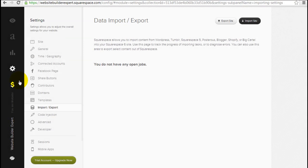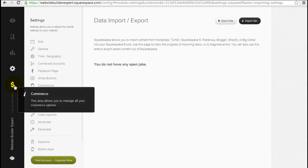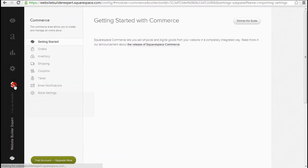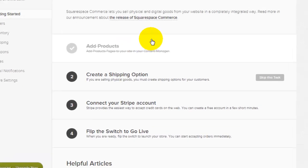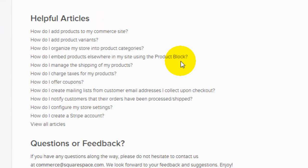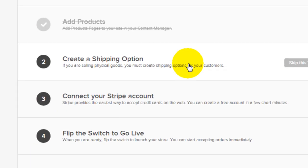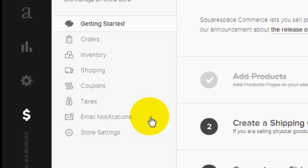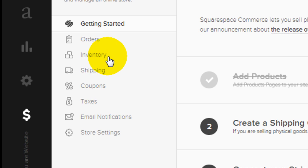And down here is just the commerce function. These are adding products, configuring your shipping, taxes, coupon management, email notifications, inventory tracking, if you decide to build an online shop.